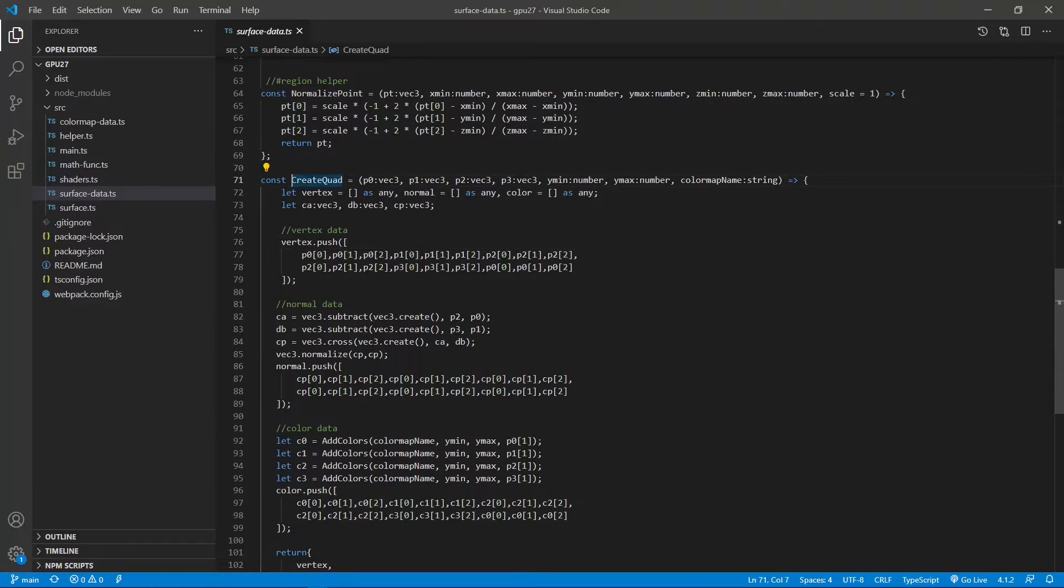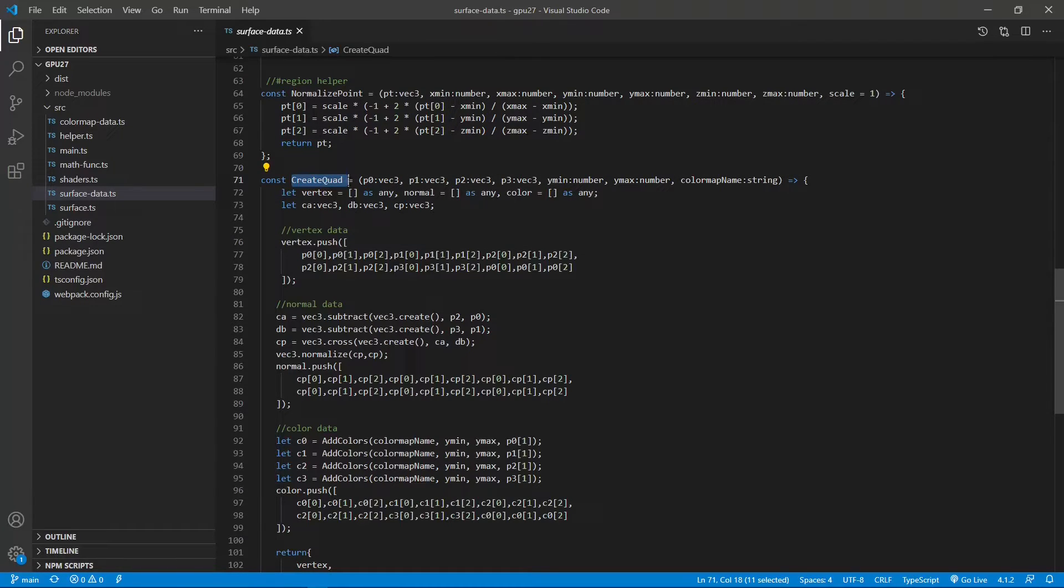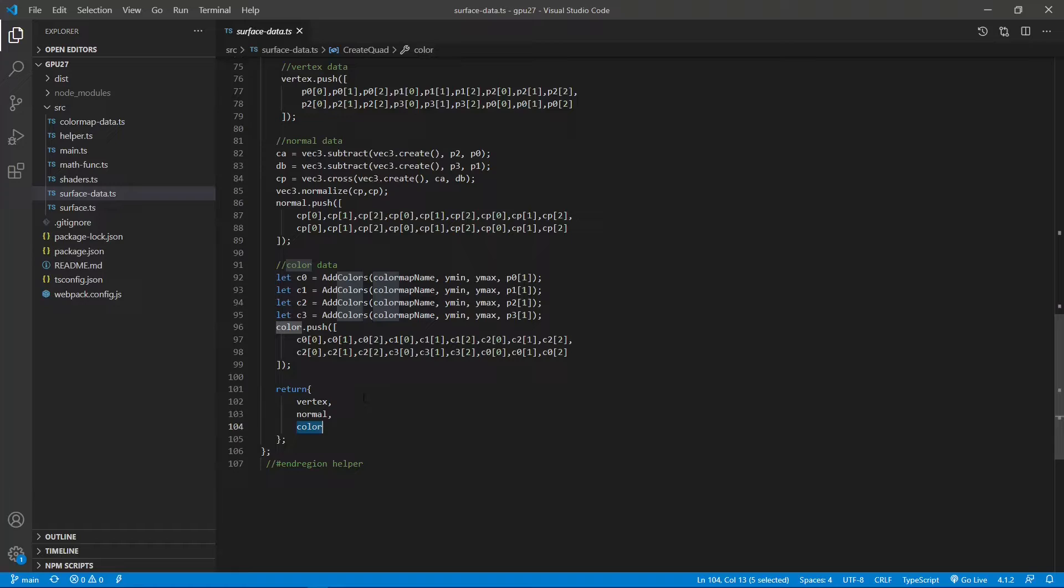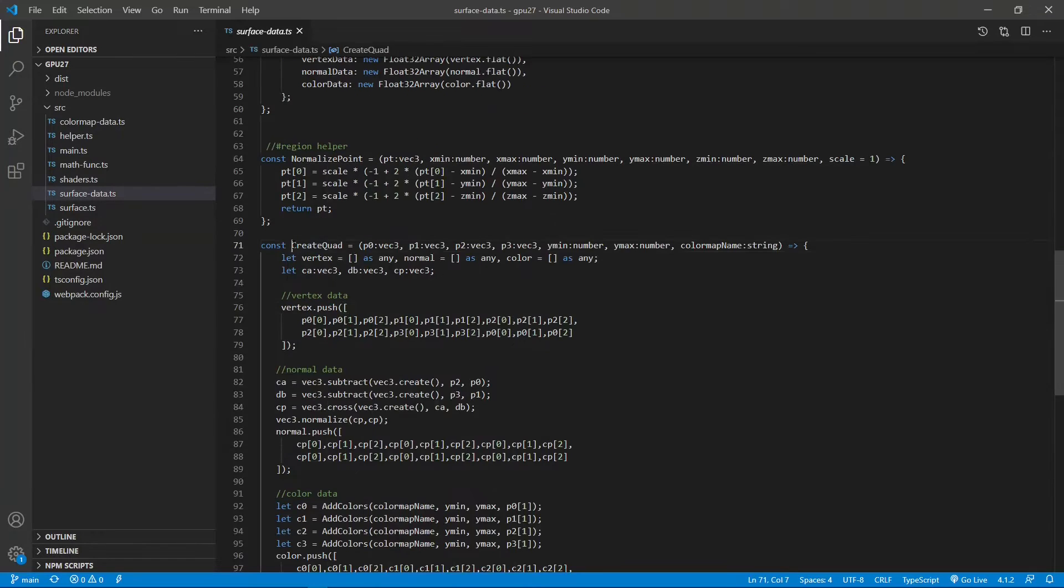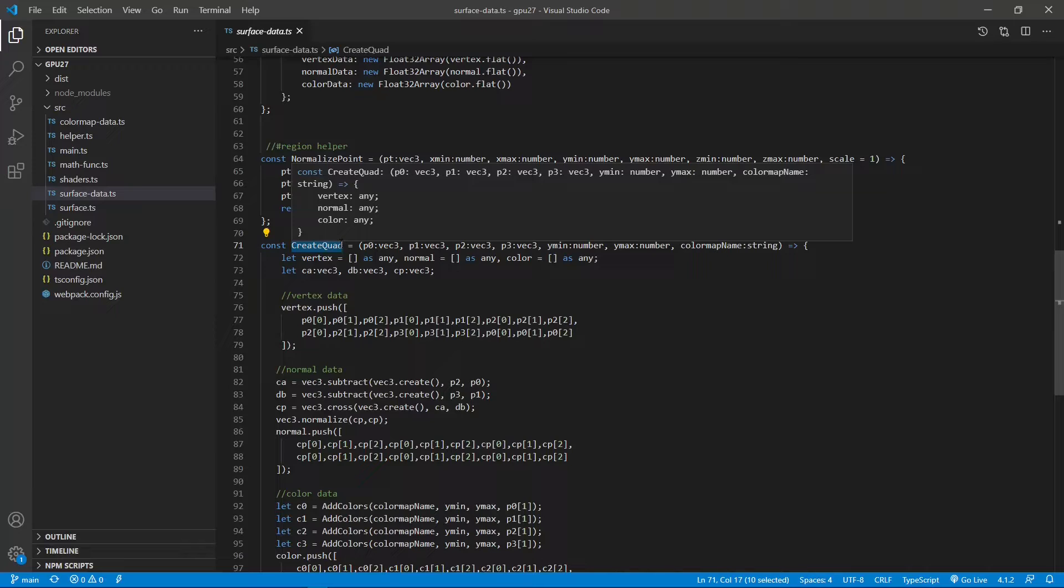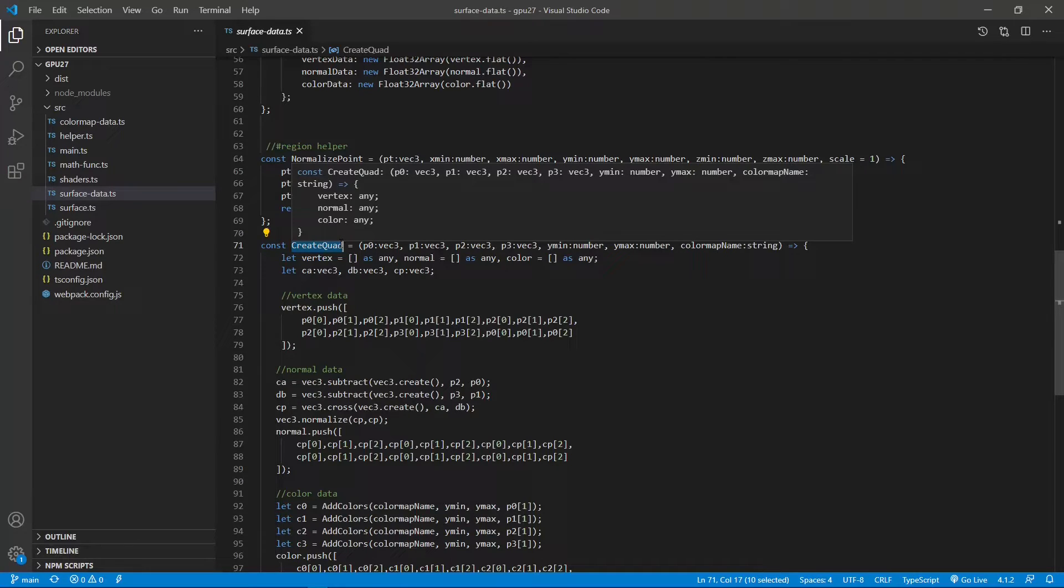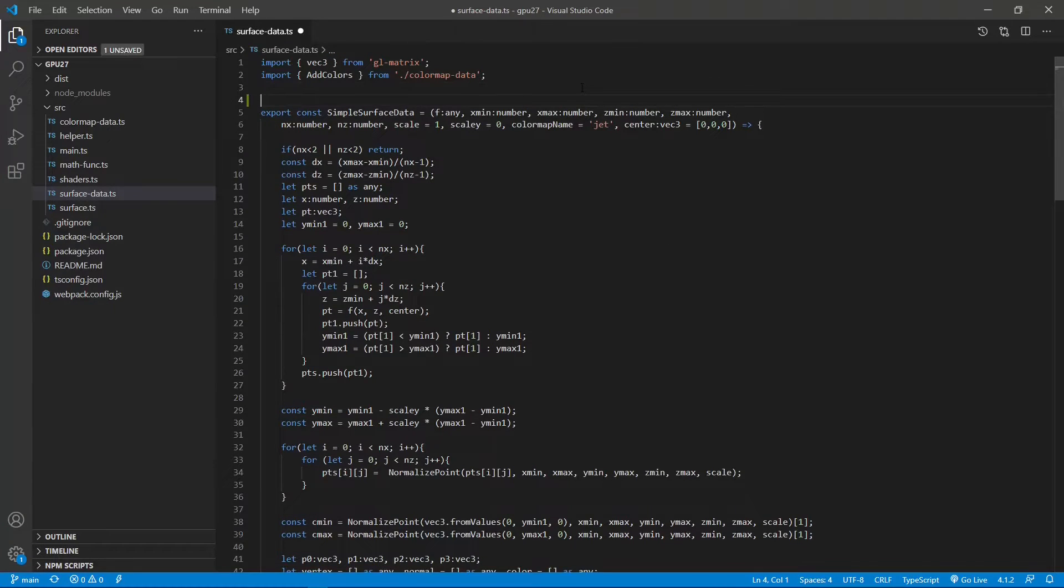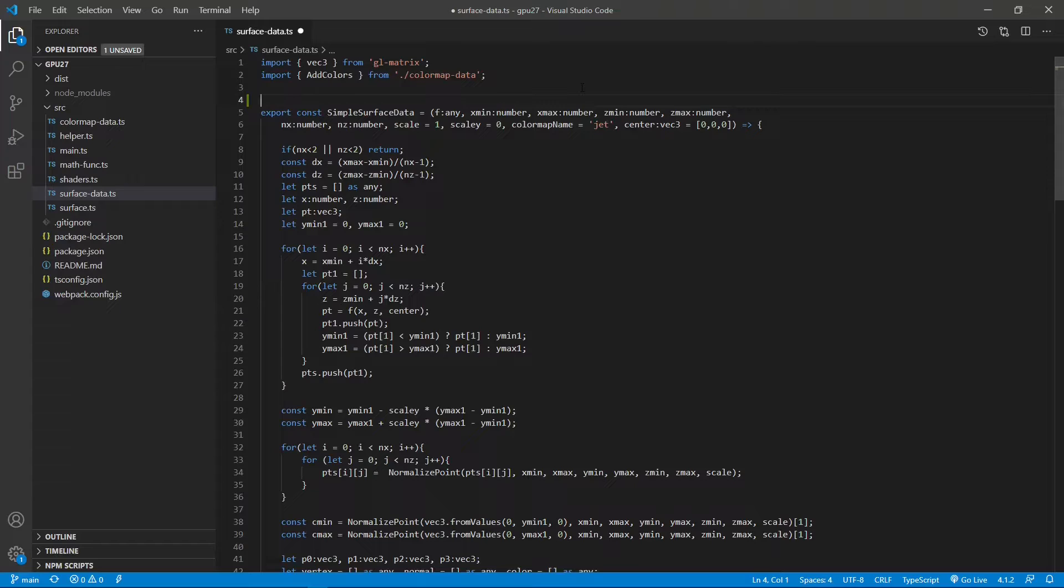Now for this quadrilateral unit grid, we can use the create core function to create vertex data, normal vector data, and color map data for this quadrilateral unit cell. This create core function only creates data for a single unit grid. Now we need to create data for the entire parametric surface. For this purpose, we need to add a new function called parametric surface data to this file.